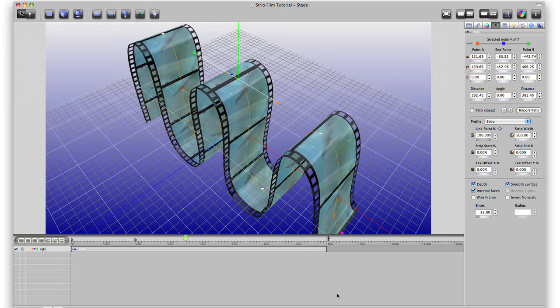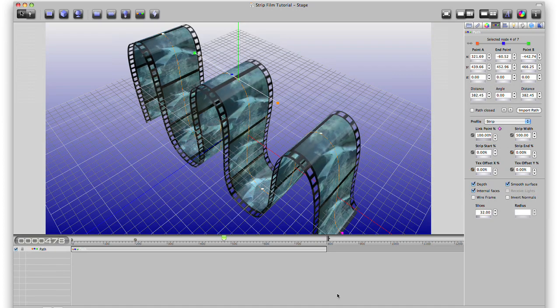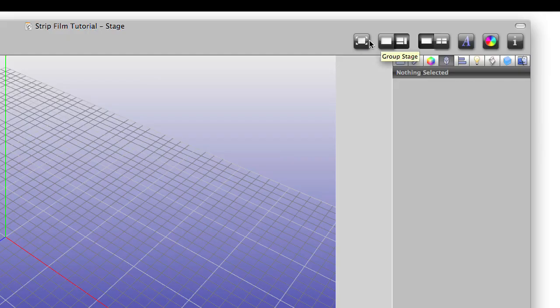The animations you create in KineMac play back in real time, even at full screen.